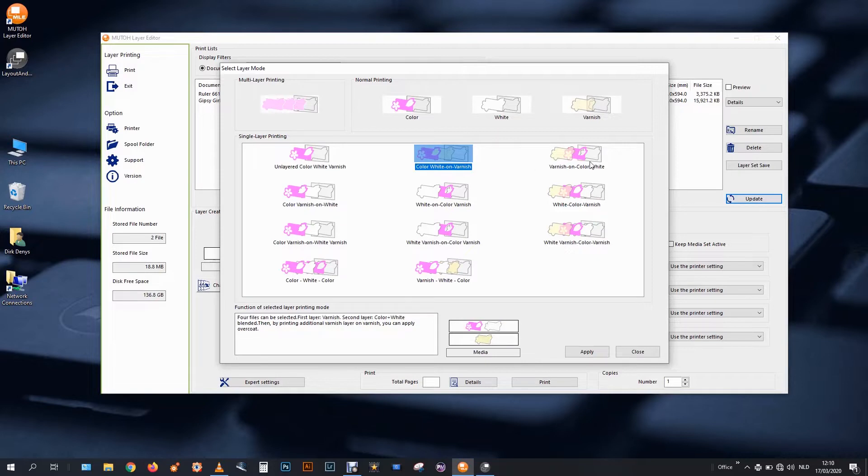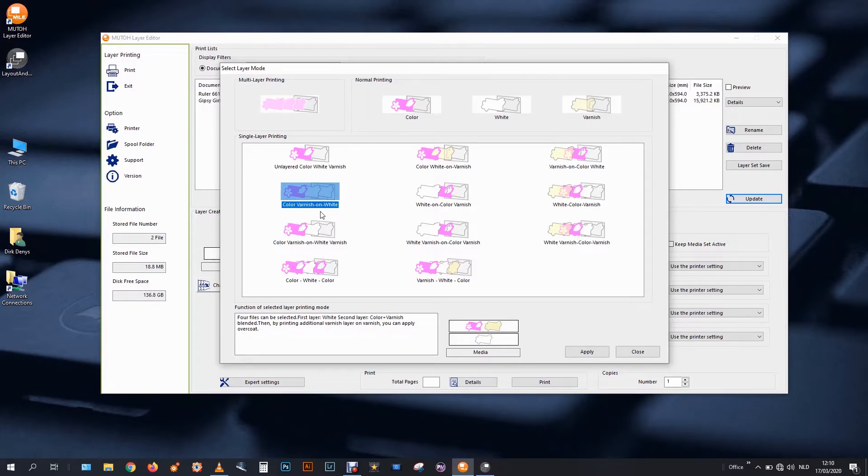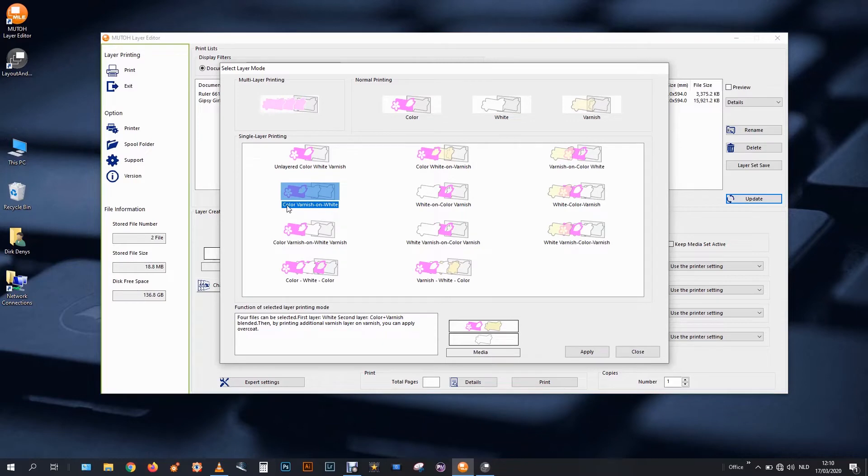Color white on varnish, varnish on color white. Color varnish on white. This is the one I need. You would say, but hey, we're not doing varnish. We don't need to. It's just this dash on dash, which marks the fact that two layers are used. White is the bottom one that will be obliged to use. And then I can choose to use color or varnish, or I can mix them both even.